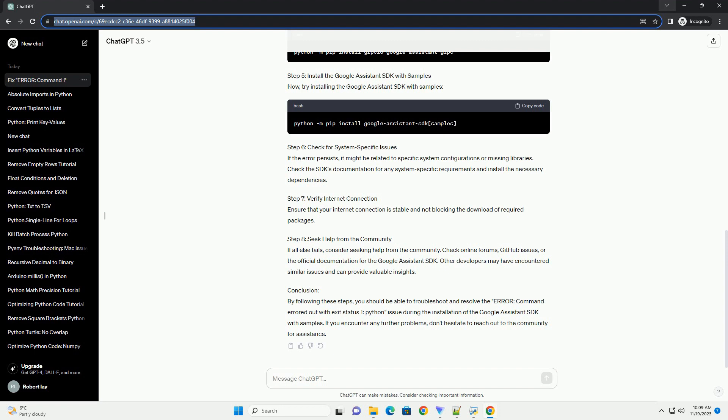Conclusion: By following these steps, you should be able to troubleshoot and resolve the error Command Errored Out with Exit Status 1 Python issue during the installation of the Google Assistant SDK with samples. If you encounter any further problems, don't hesitate to reach out to the community for assistance.